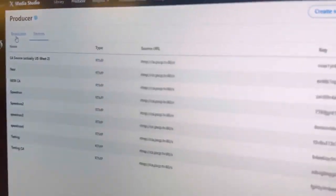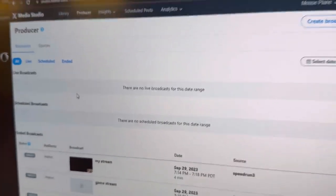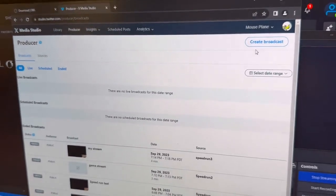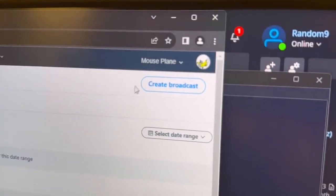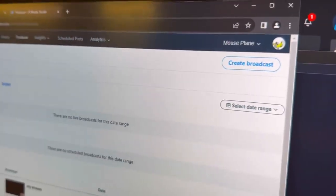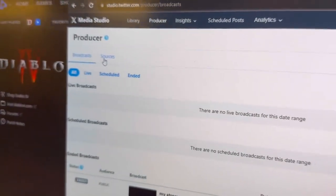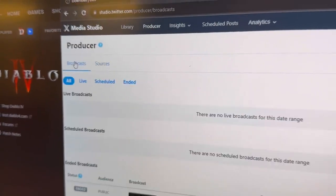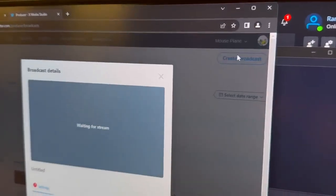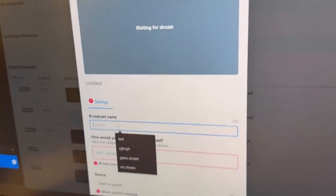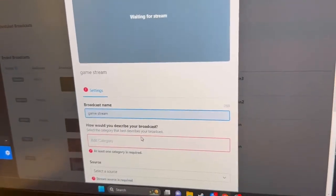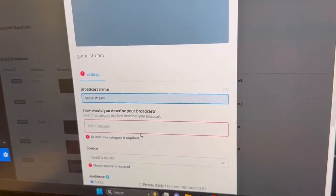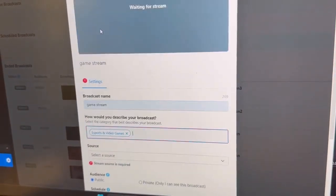We have to go back to studio.x.com. The video is going to Twitter, or X, now. We need to create a broadcast — that's up in the right corner on the Broadcast tab. We were on Sources; we go back to Broadcast. Now we're going to create a broadcast. Call it whatever you want, maybe 'game stream'.